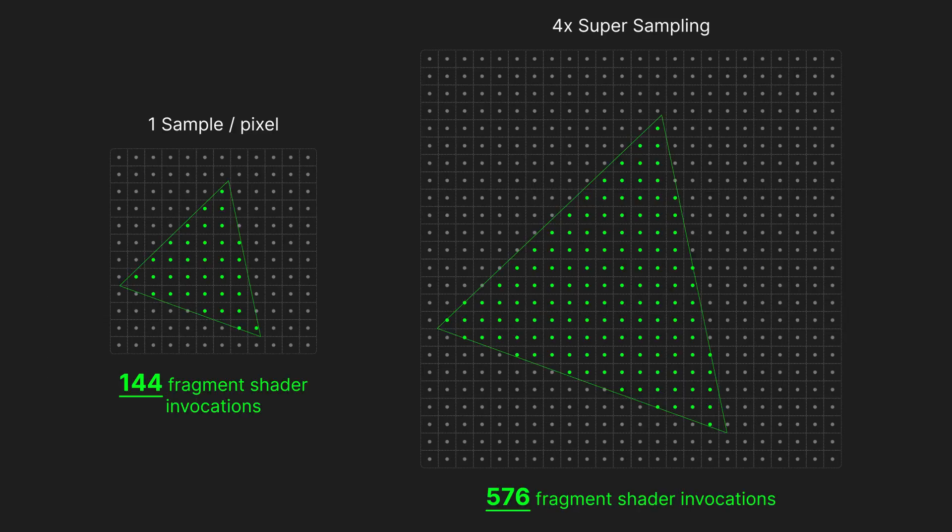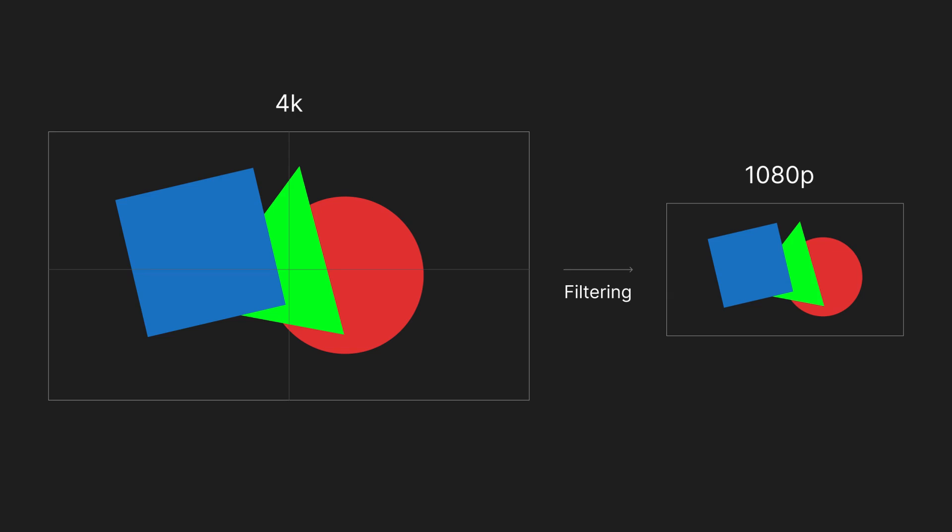The fragment shader needs to be ran for every fragment in the larger buffer as if it were the original image. This means that for a 1080p monitor, rendering at full screen would mean the GPU needs to render for a 4K resolution target with the added cost of filtering afterwards.